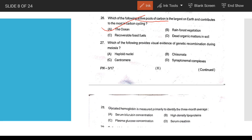Which of the following provides visual evidence of genetic recombination during meiosis? The answer relates to meiosis. Question: what does glycated hemoglobin measure primarily? It measures the 3-month average plasma glucose concentration.